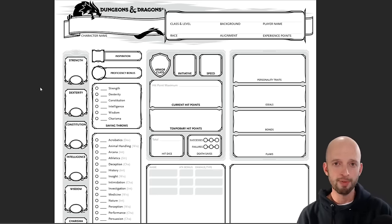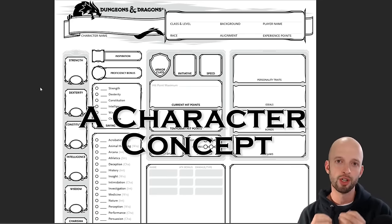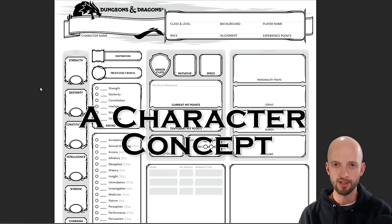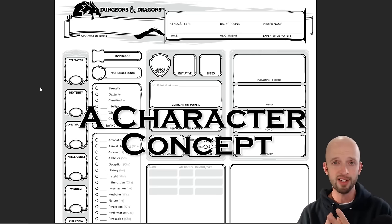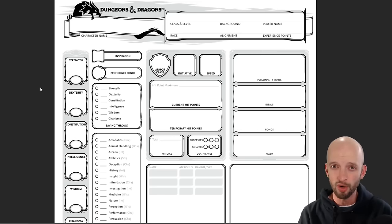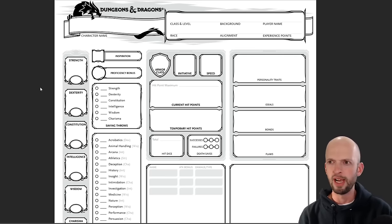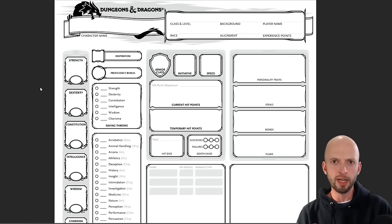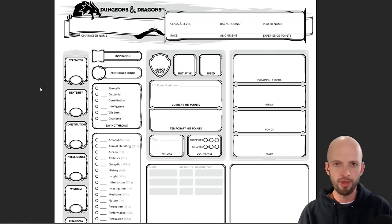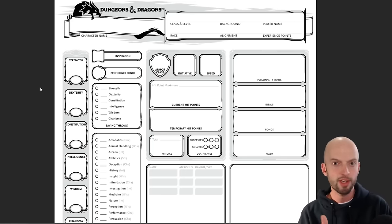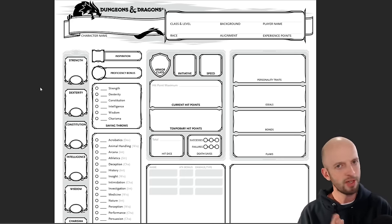Step one is totally optional: thinking about a character concept. Perhaps you start with a concept already in mind. If not, you can just start picking a race and class and develop the concept as you go. But a lot of people do start with a concept — they know they want to play some kind of big bruiser, or a sneaky thief type, or maybe a street thug who has had a religious conversion. You get the idea.